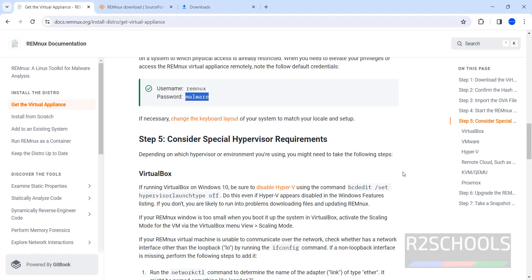So in this video we have seen how to download and install or attach REMnux OVA file to VirtualBox. For more cybersecurity or ethical hacking videos, please subscribe my channel. Thank you.